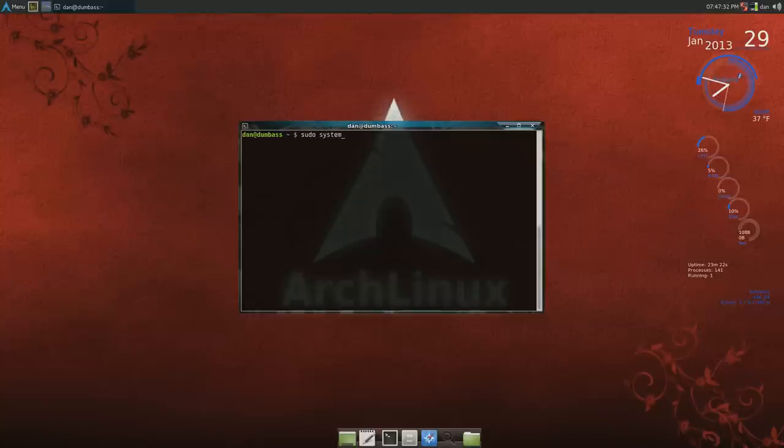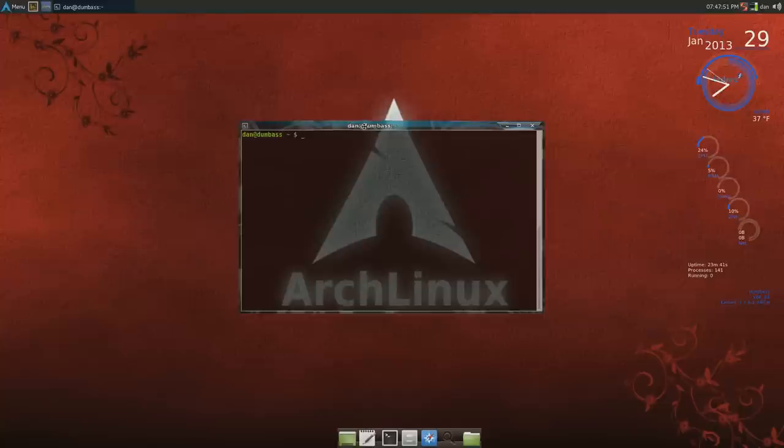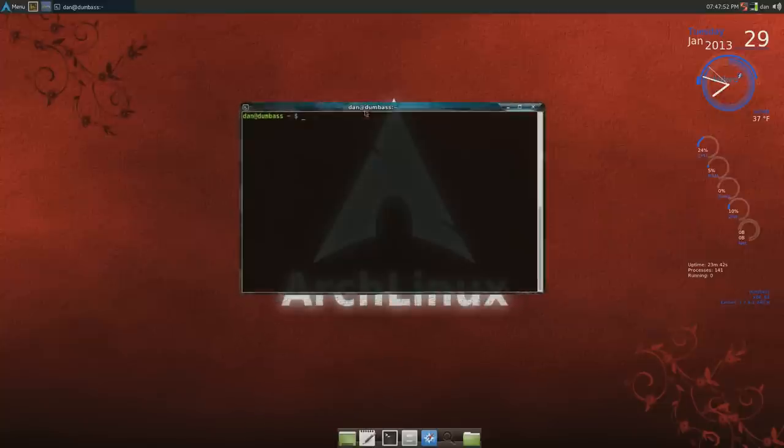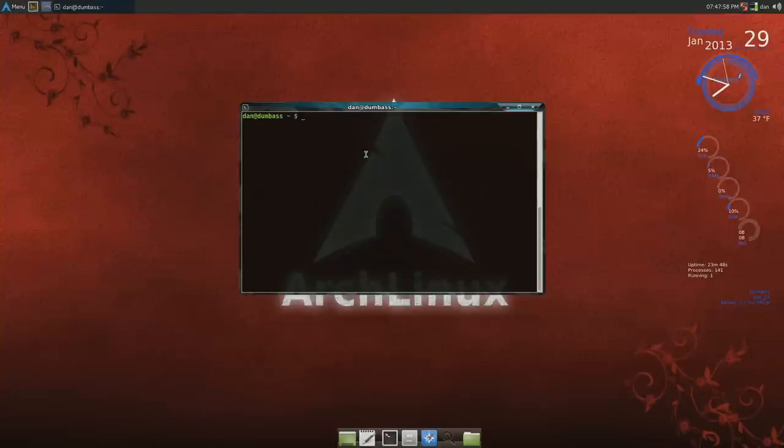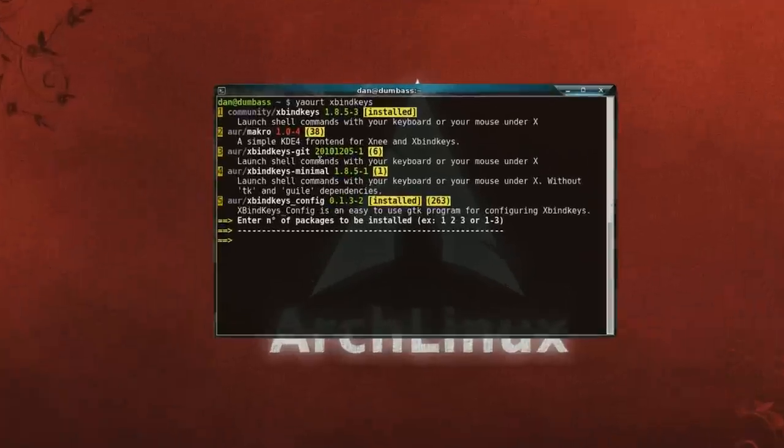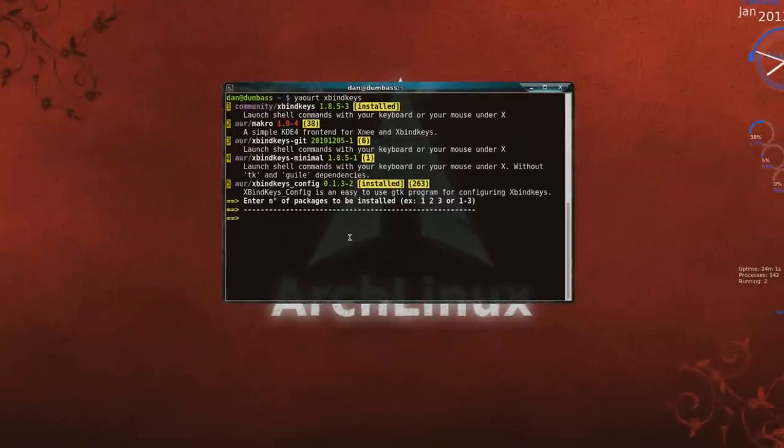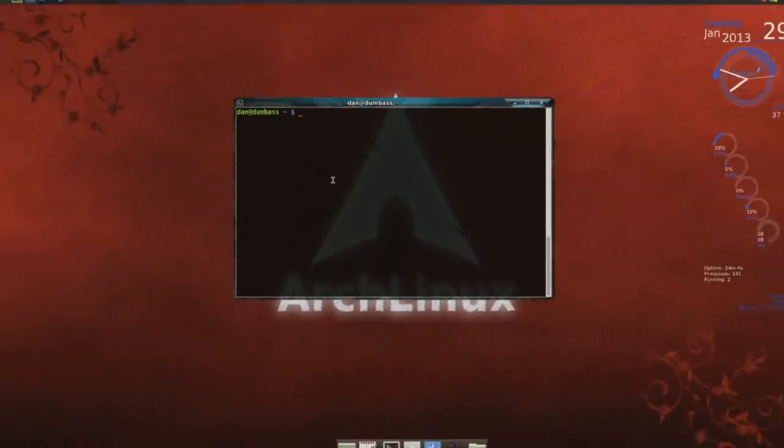After that I found that a GUI interface to access and configure your G keys, and it's called... again it's on yaourt, xbindkeys. First one here.